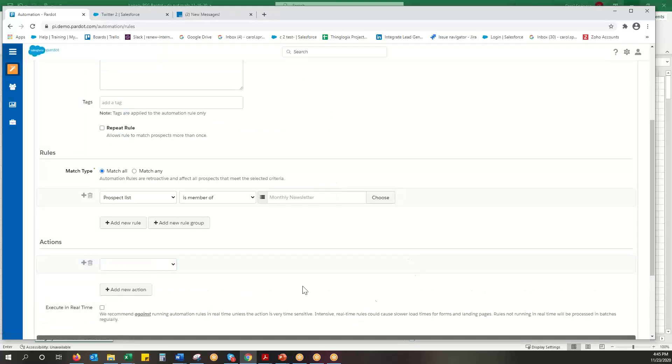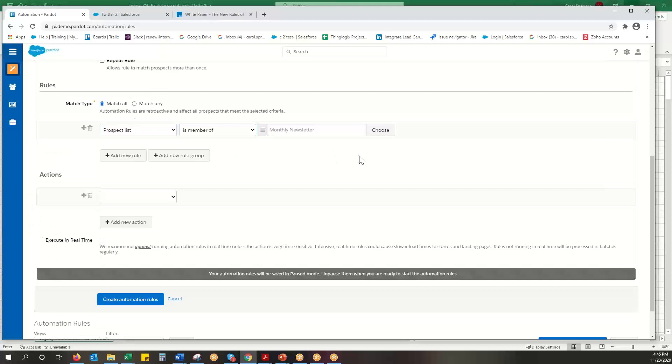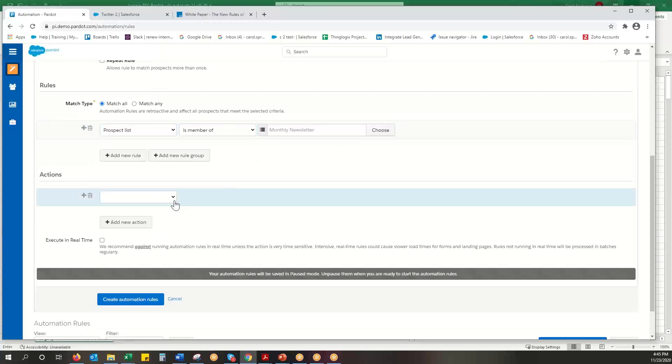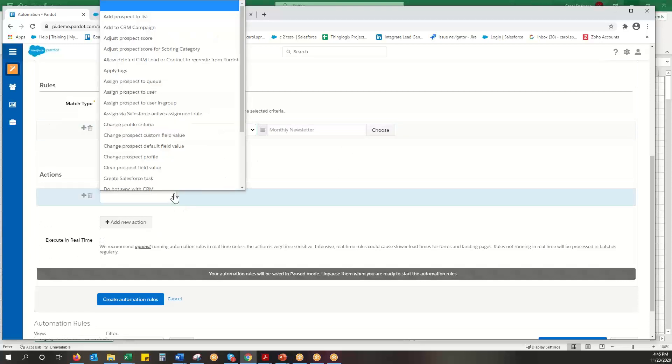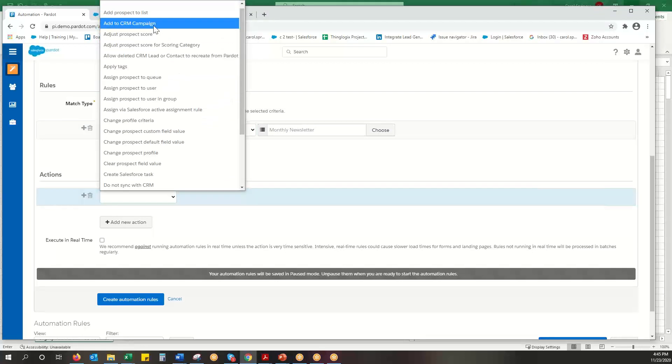And then I'm going to add an action. This is what I want to do for anyone that meets this. It's almost like making a dynamic list. Okay but they're on that list and now I want to add them to CRM campaign.